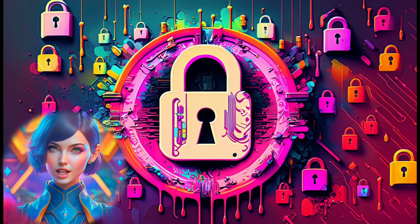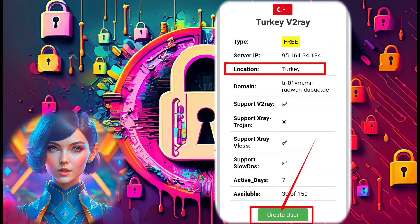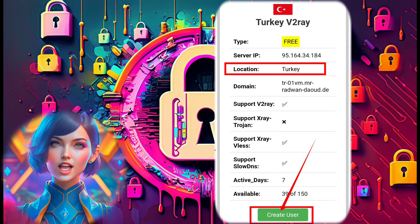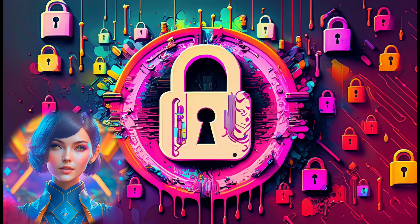Step 4. Choose a suitable server location for your V2Ray server, and once you've made your selection, confirm it by clicking on the Create User button.